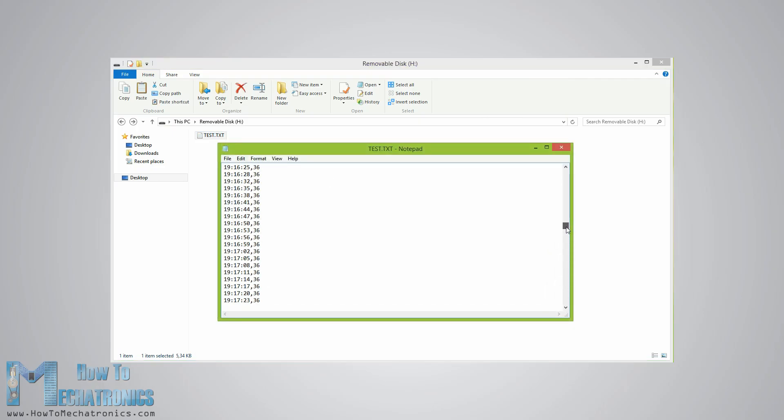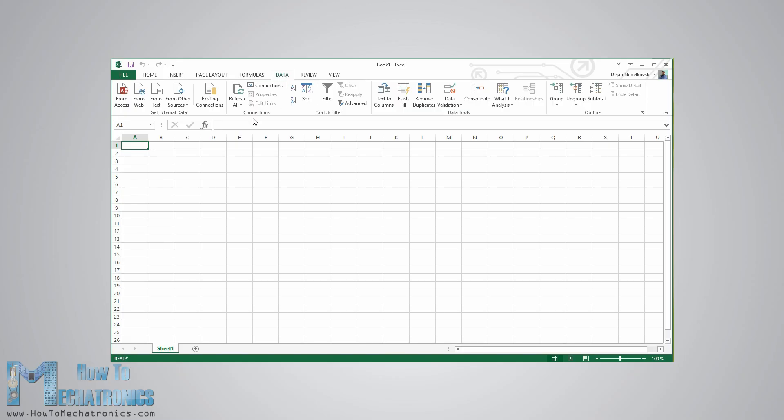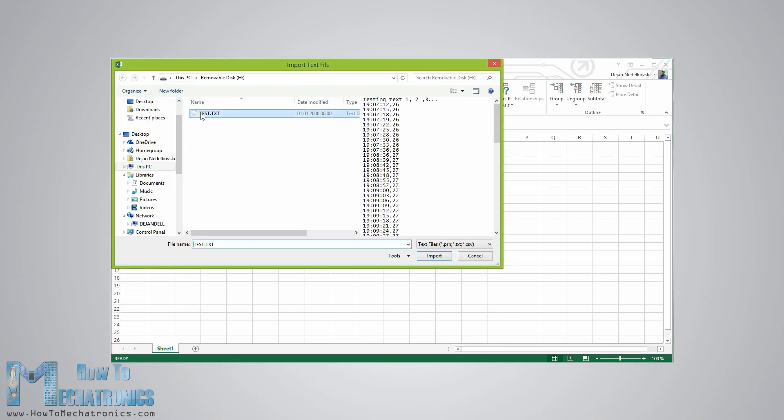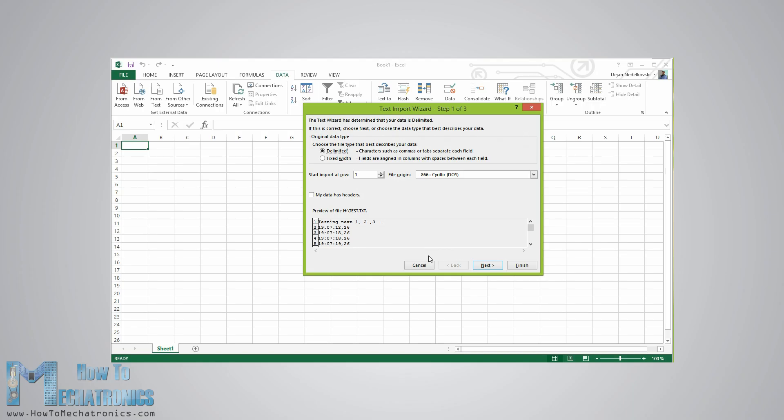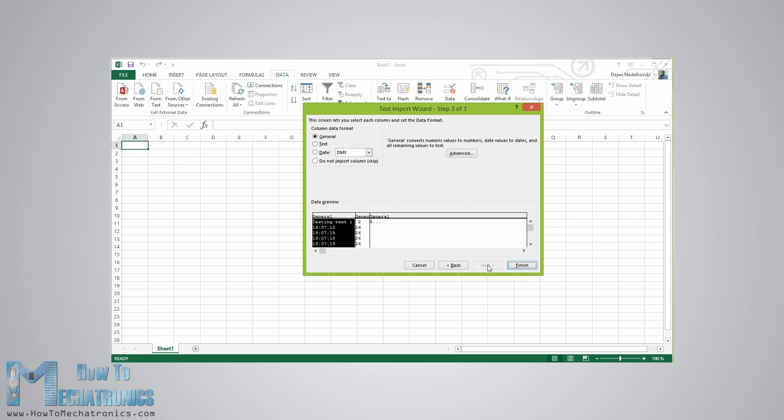For creating a chart in Excel we need to import this file. From the data menu we need to click get data from text button and select the text file. Here we will choose delimited and click next, and in the second step select the comma as the delimiter and then finish the wizard.